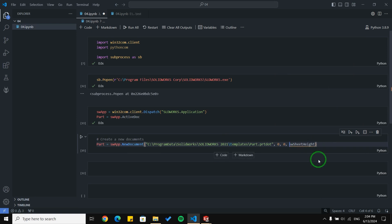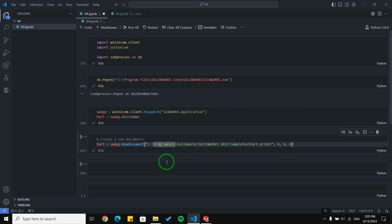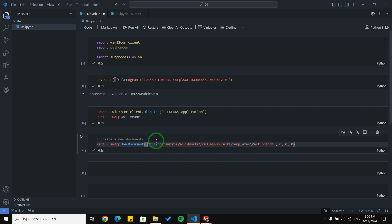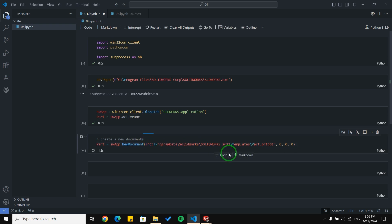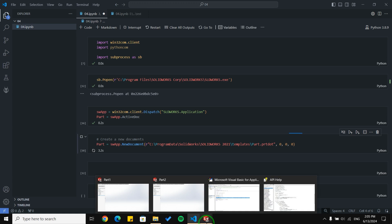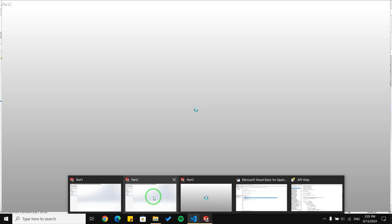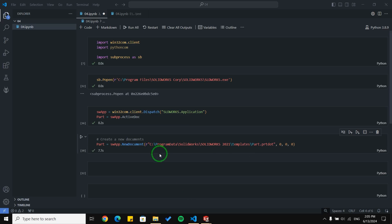So zero, zero, and zero — and with running this block of code we expect a new document to be created. Before running I need to put an 'r' before this path. When I run this block of code, we can see a new part or new document is created. With this line of code you are able to create new documents.